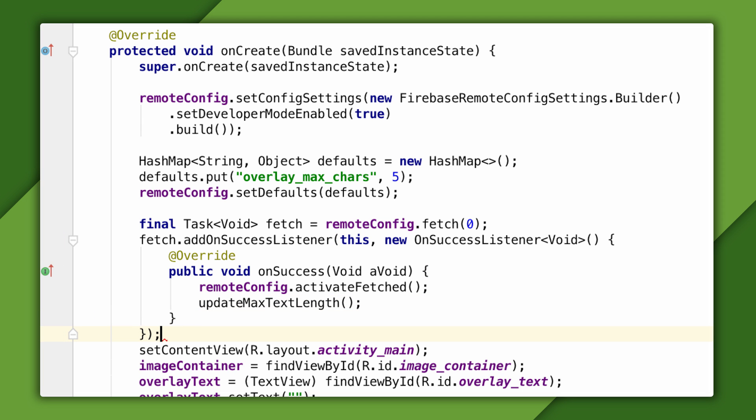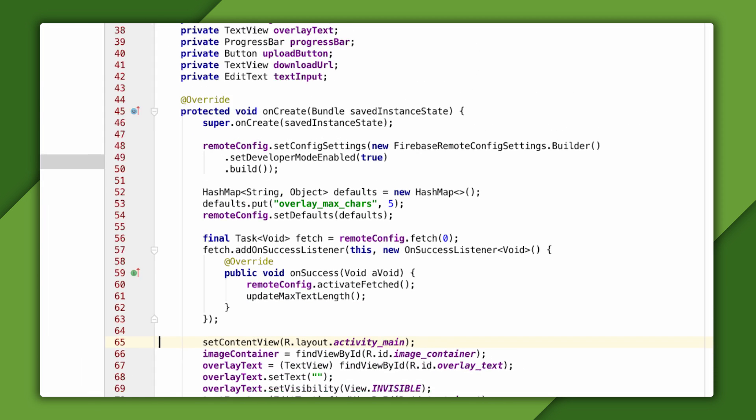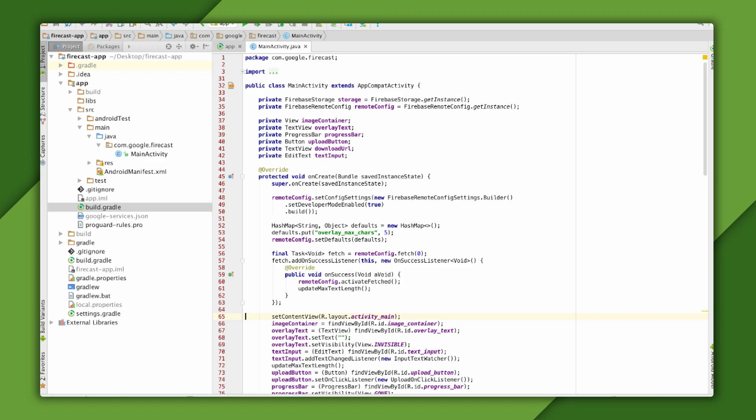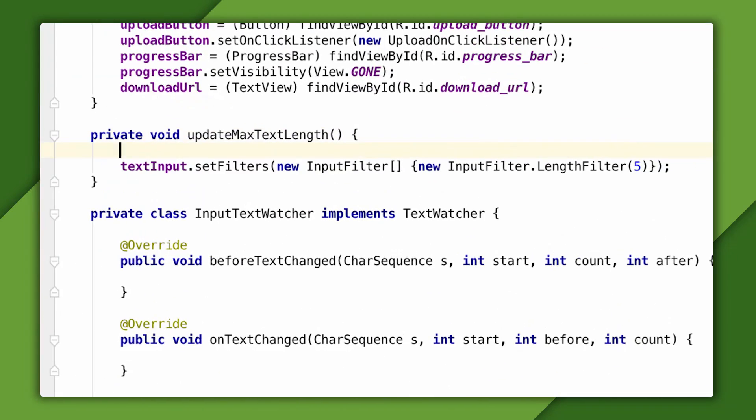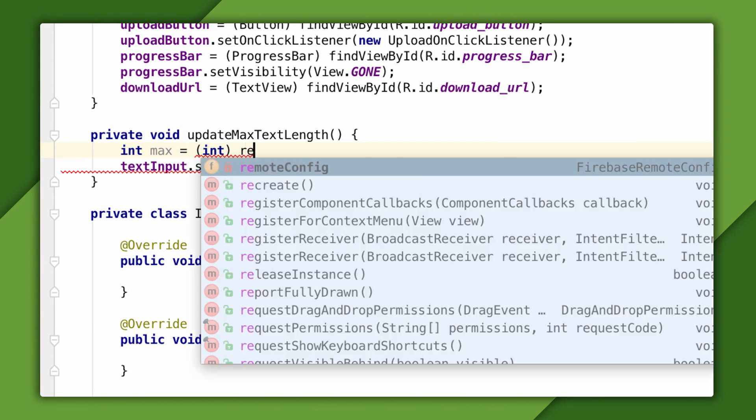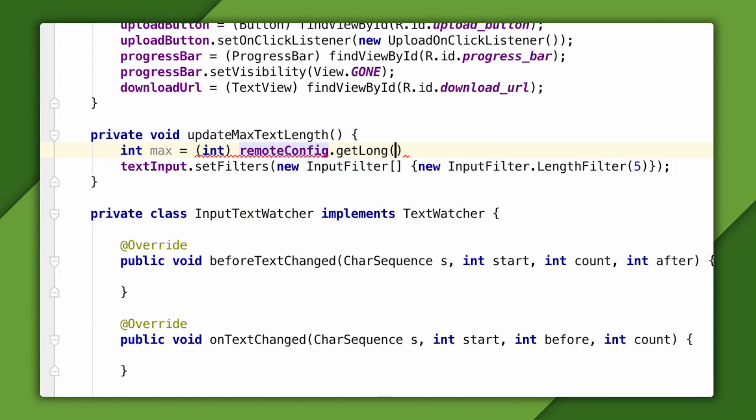Also, I'll call the method from earlier that updates the max length of the edit text. And finally, in that method, I'll ask Remote Config for the current value of the parameter instead of hard coding it there.